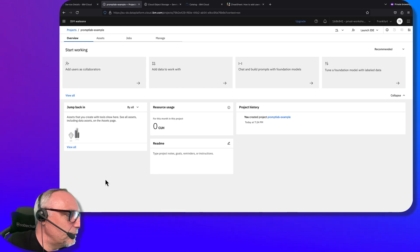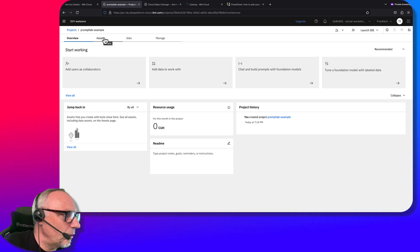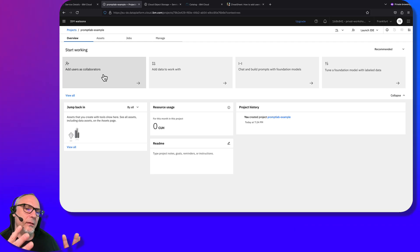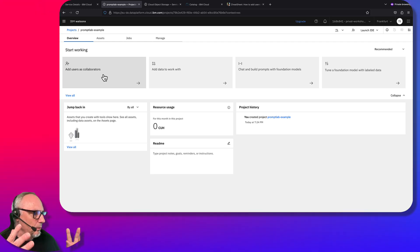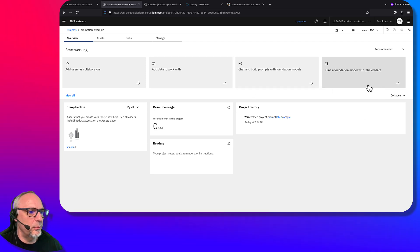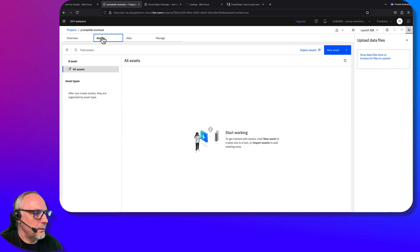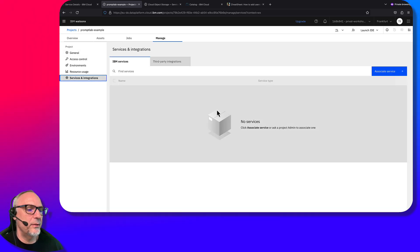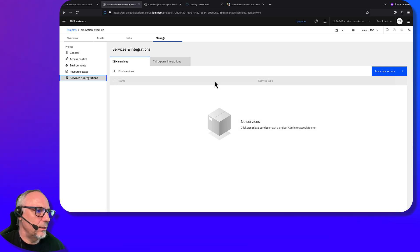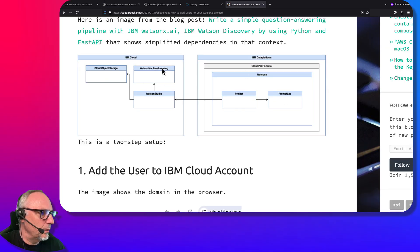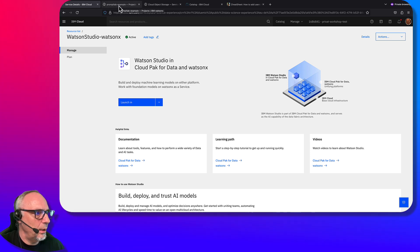As you can see, now that we've created the project, we have here different kinds of tabs and information we can use. We can collaborate — the project has the objective that AI engineers, AI specialists, and data scientists can work together, exchange data, exchange prompts, and so on. Assets will be listed here and we can manage integrations to other services. We will see that we need to create an additional service in a few moments: to run the Prompt Lab, we also need to create the Watson Machine Learning service.